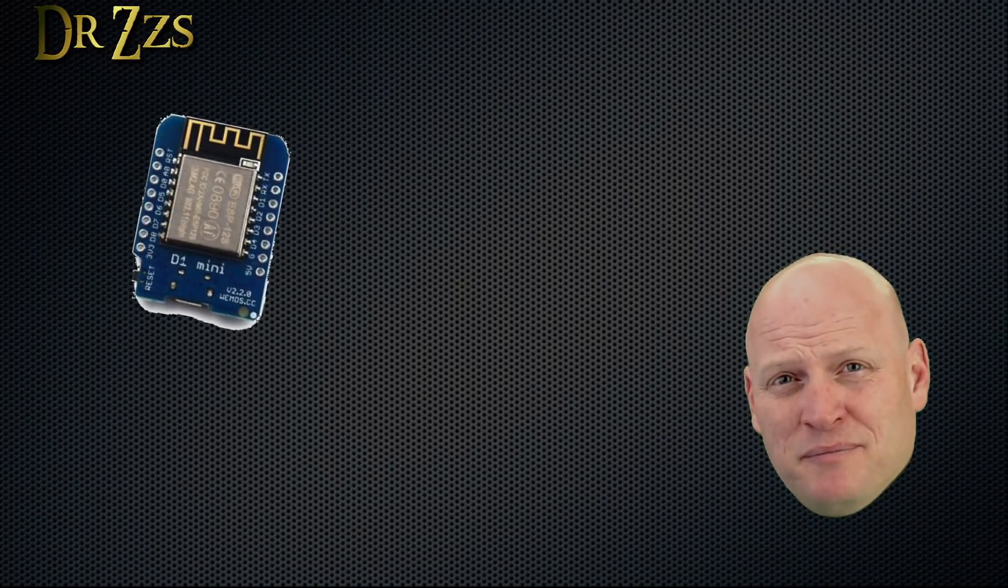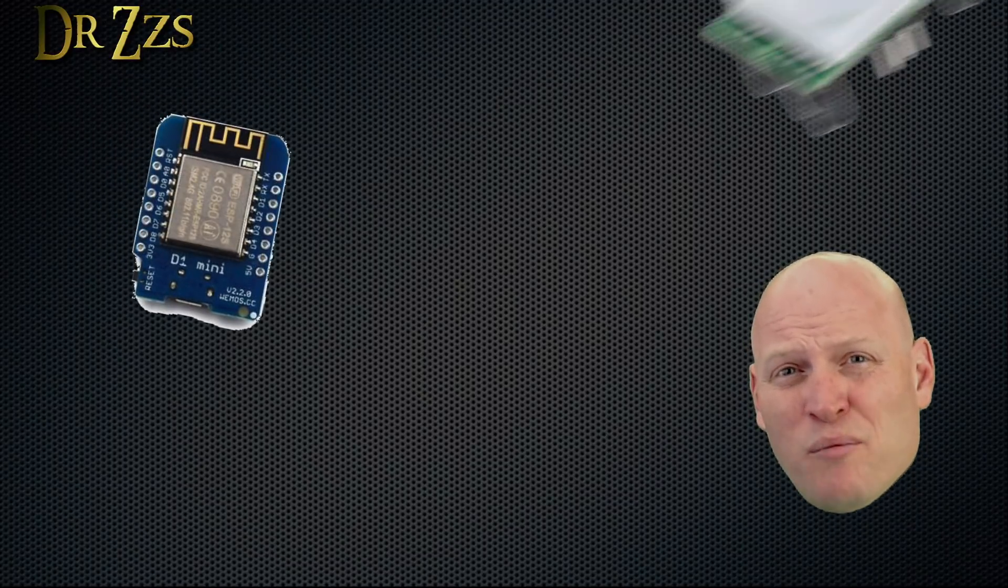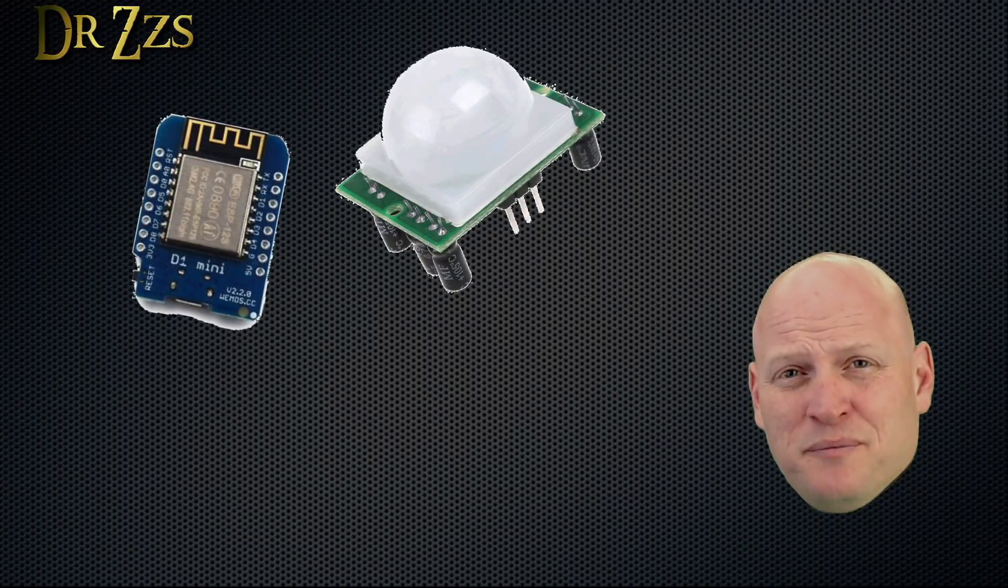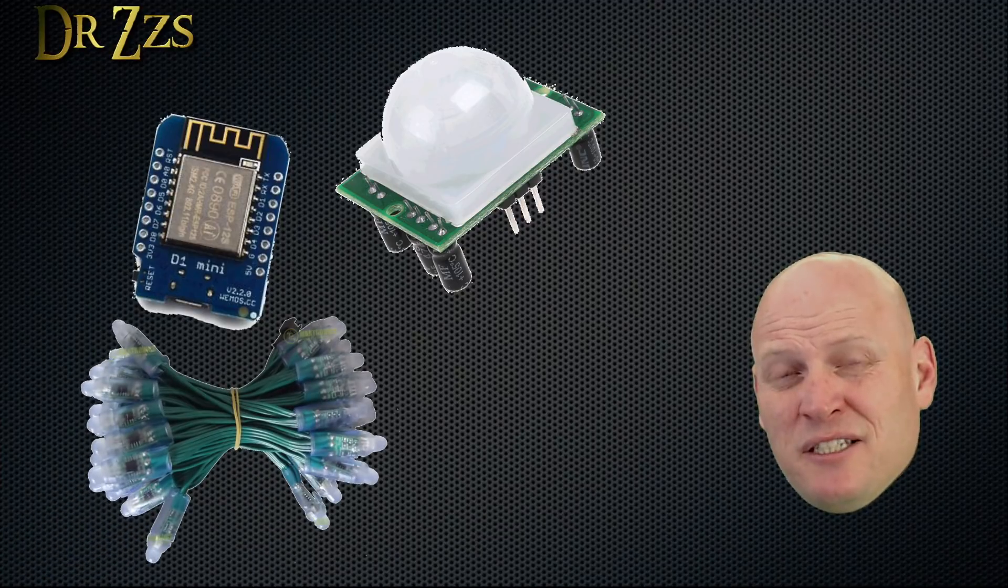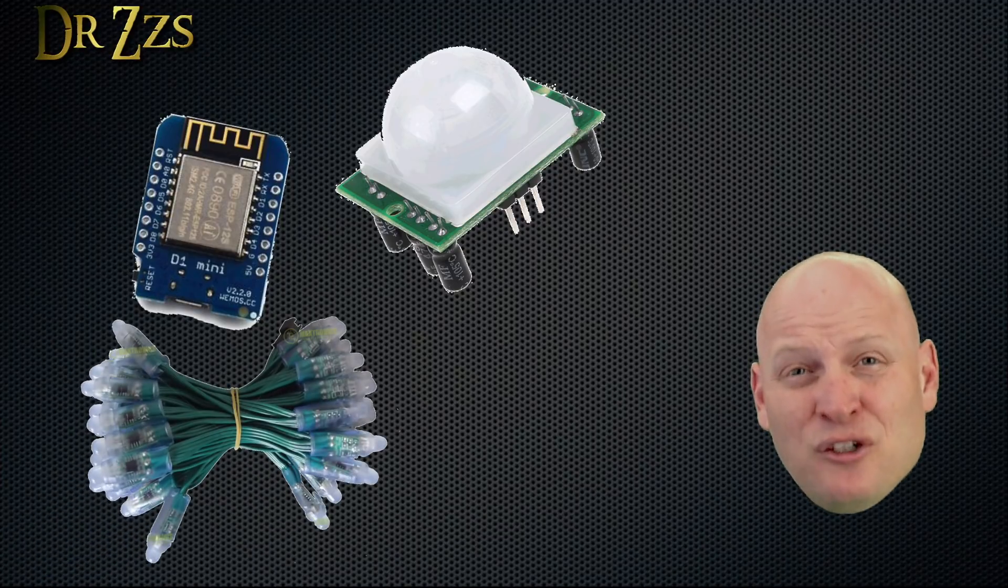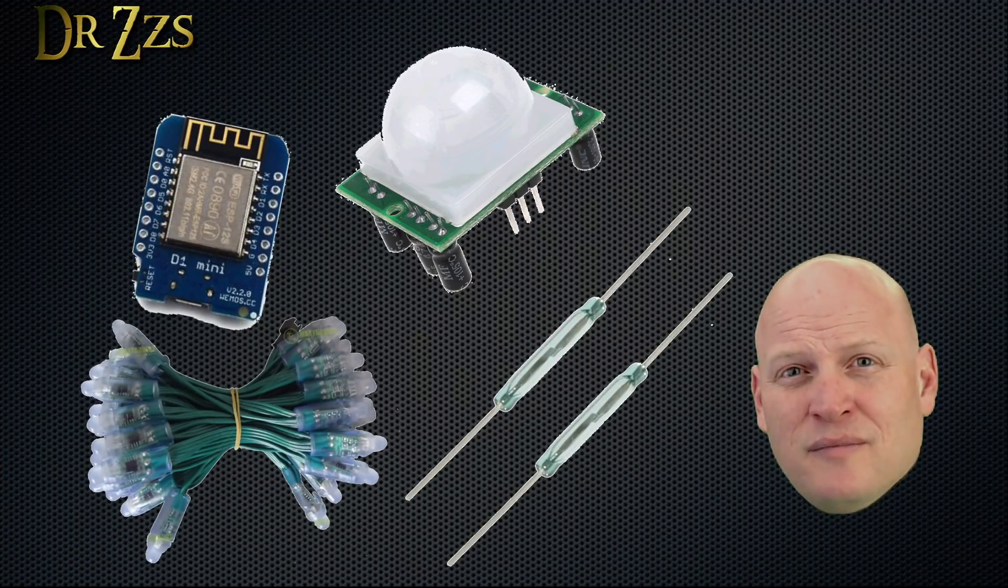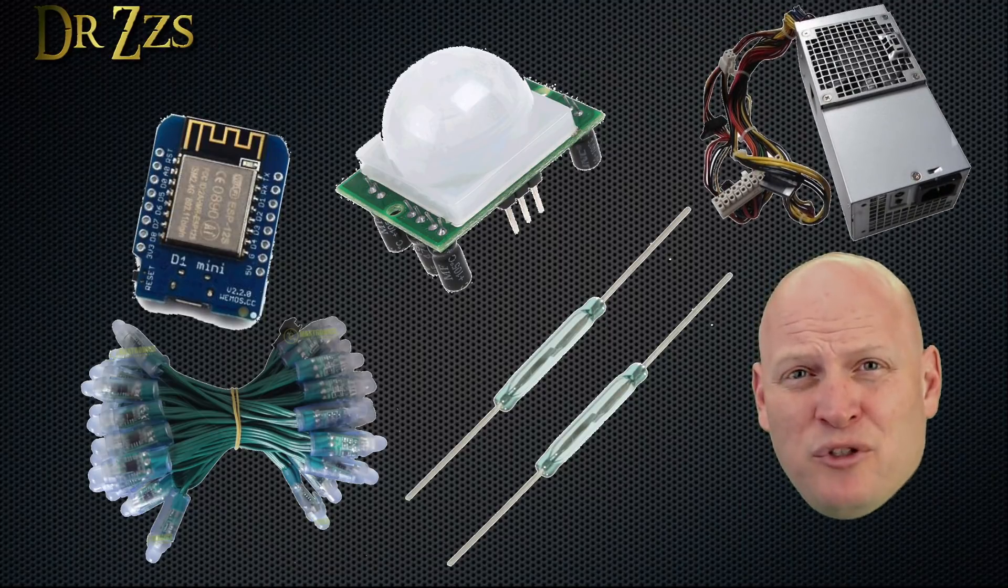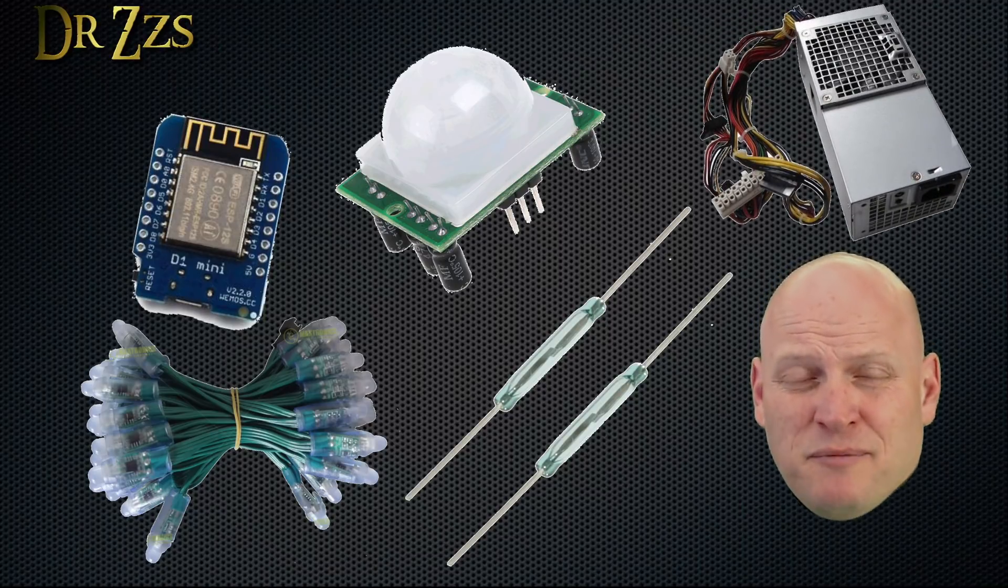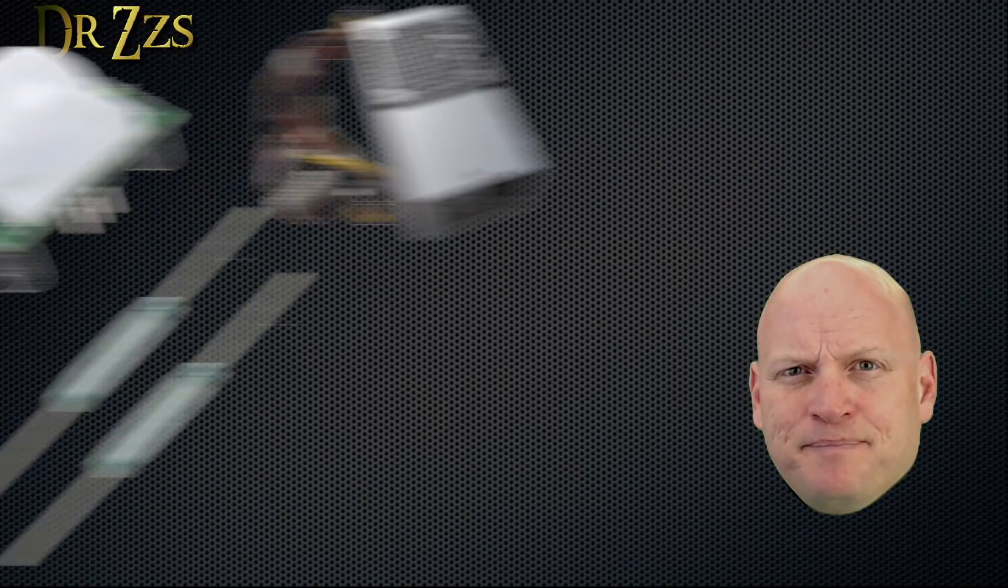A D1 Mini, a PIR or motion sensor, some RGB LEDs, two reed switches. And I'm running the whole thing off the same power supply that I'm using for the wand box. They'll be close enough together that I can do that.